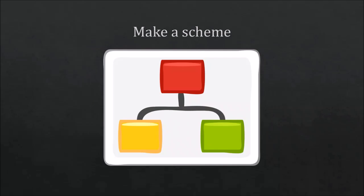Also, the second thing I do is making a scheme. That is, well, not every time, but if I'm going to create something in which the program is going to make a lot of decisions, you need to know what you're actually going to do.